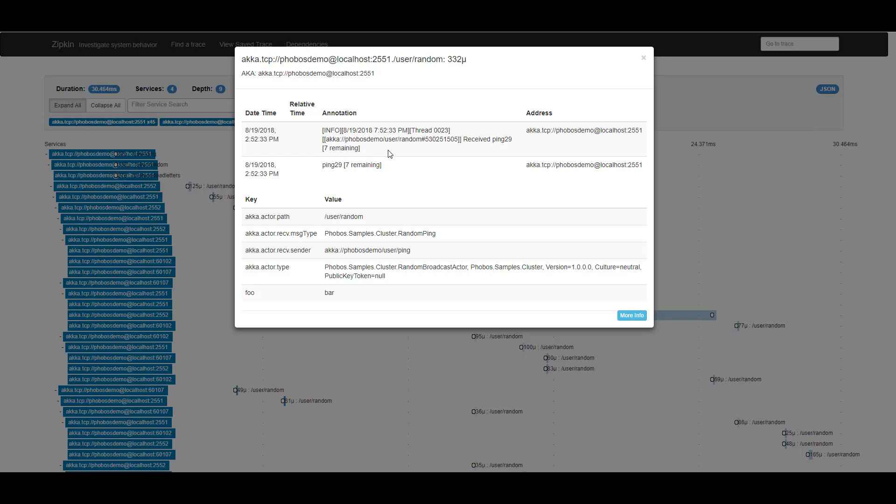That's one of the really useful features of Phobos: anything that your actors are already recording using the built-in loggers, whether you're using Serilog or anything else, will automatically be captured and reported inside the Phobos trace collection here.